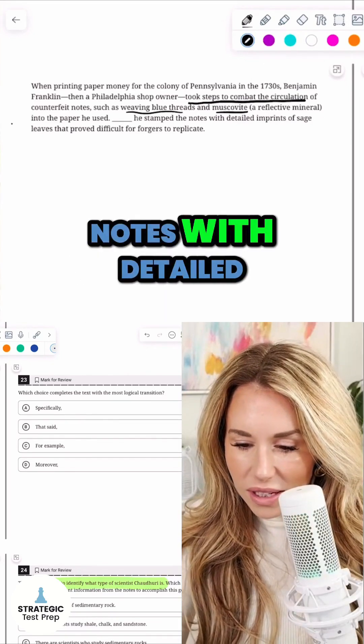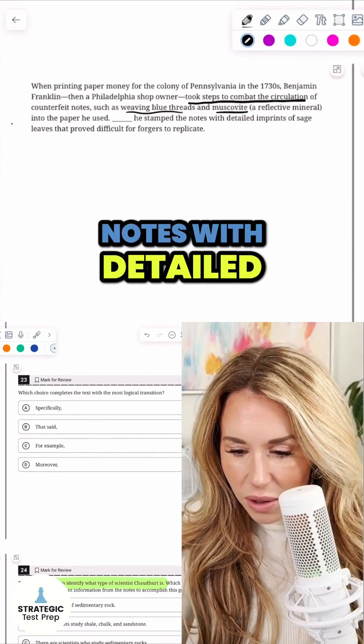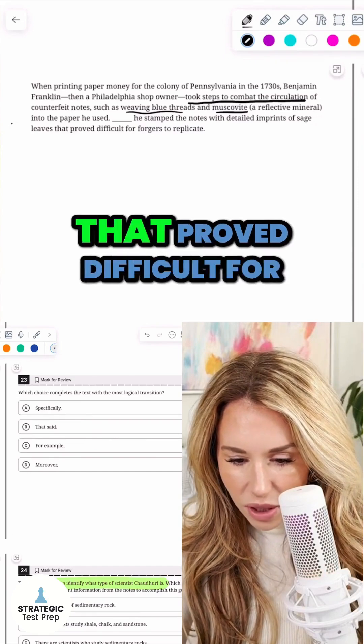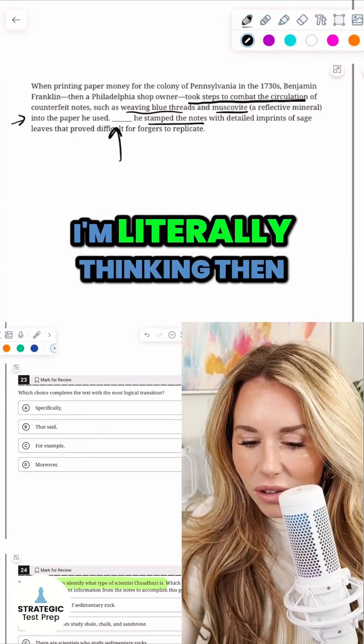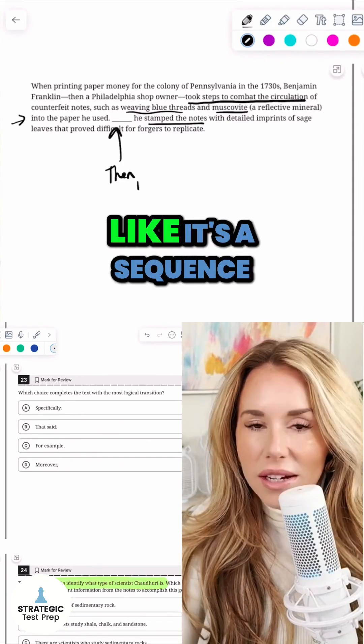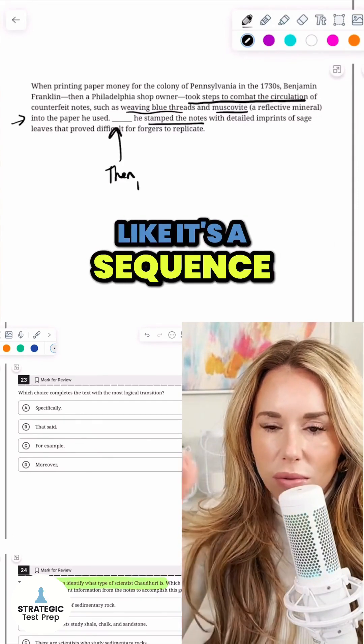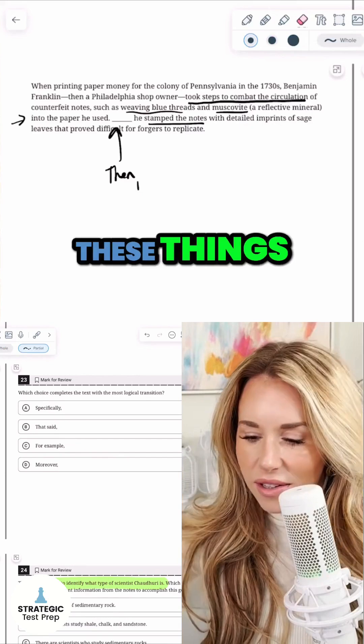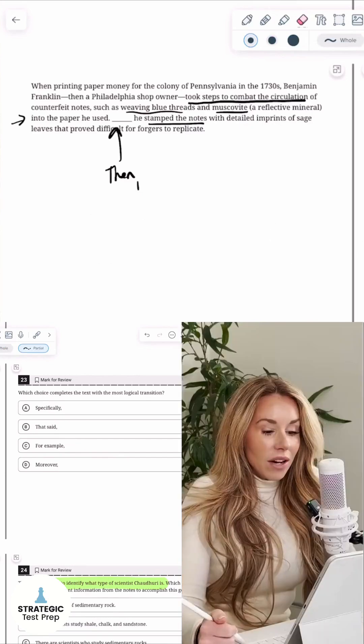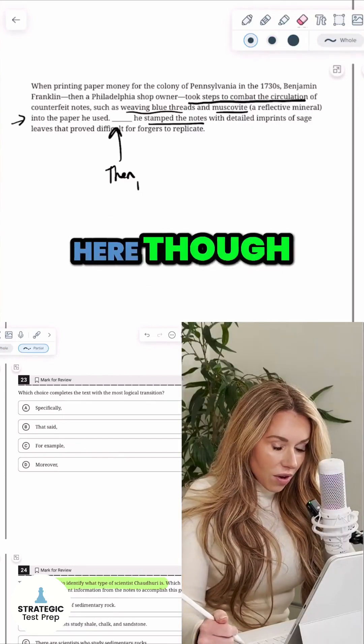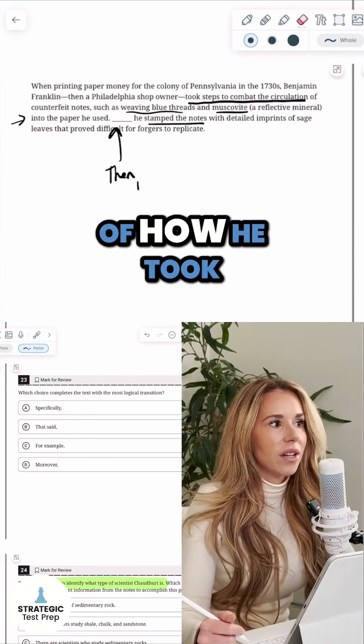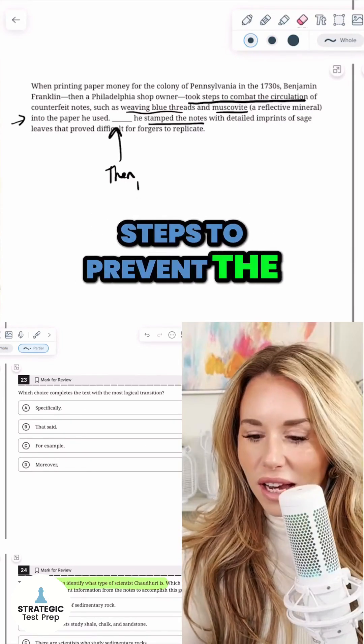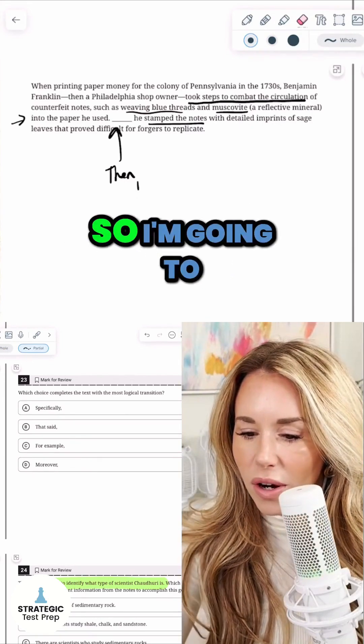Blank - he stamped the notes with detailed imprints of sage leaves that proved difficult for forgers to replicate. I'm literally thinking 'then,' like it's a sequence where first he did these things, then he did this. I don't see that here though. So it sounds like it's just another example of how he took steps to prevent the counterfeit notes. So I'm going to go with moreover.